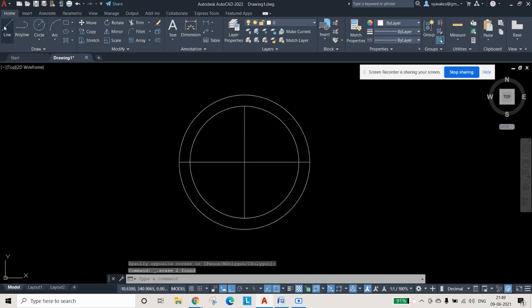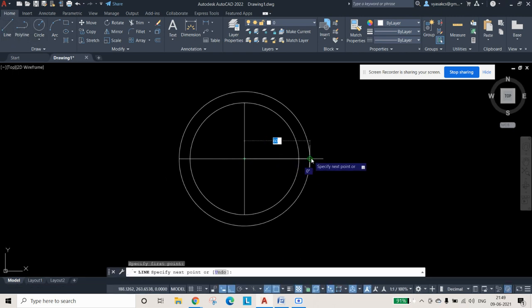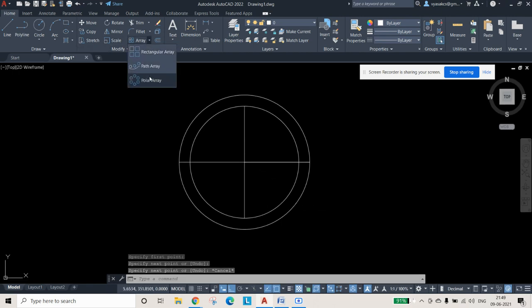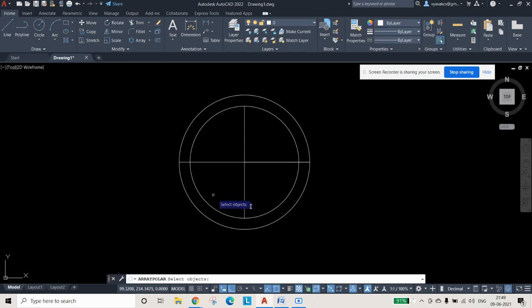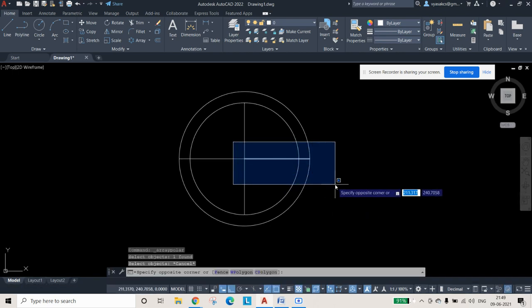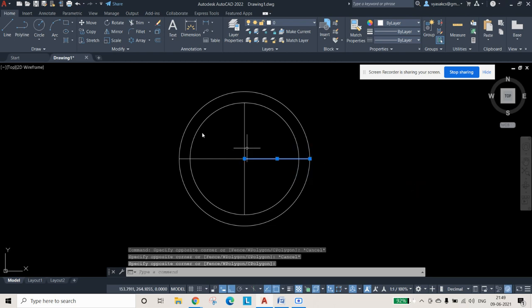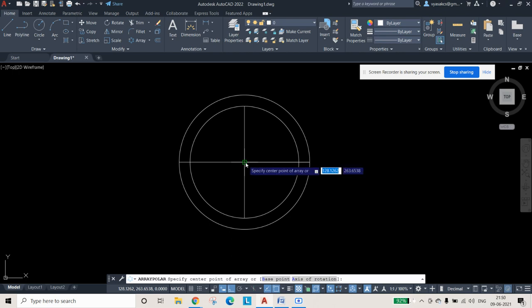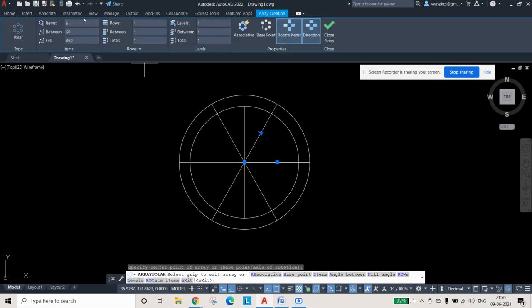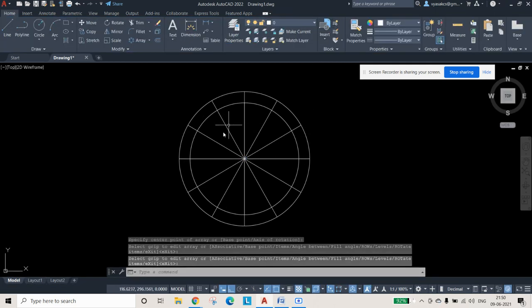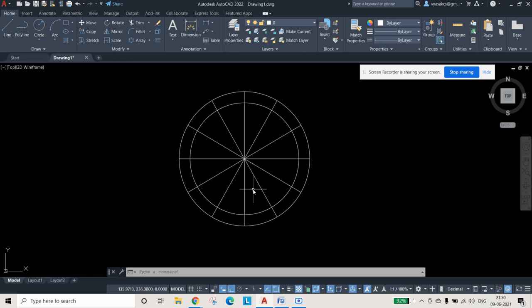Draw a line from the midpoint center to the endpoint of the major axis, then Escape. Next, use Polar Array from the Modify toolbar. Select the drawn line, then select the midpoint as the center. Change the item count from 6 to 12, and press Enter. The circles are now divided into 12 equal parts.